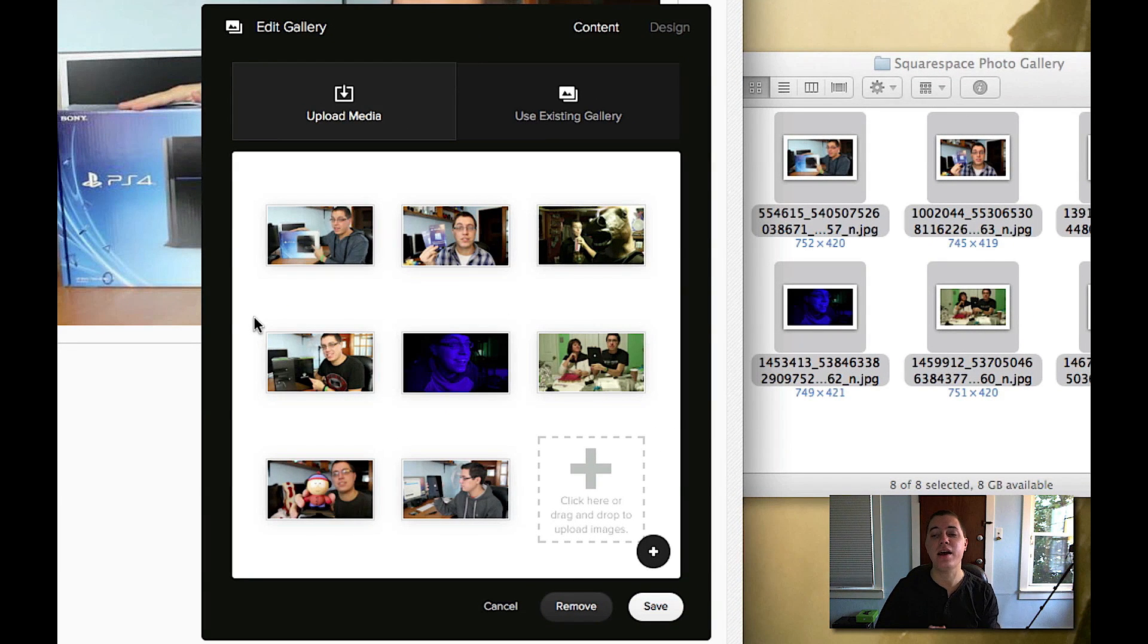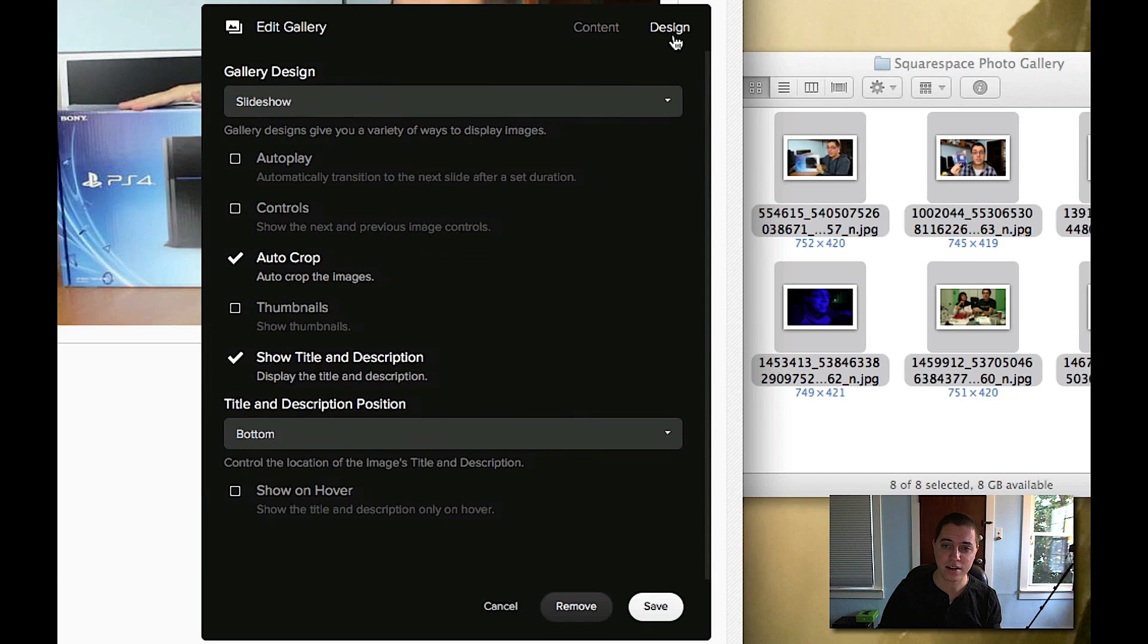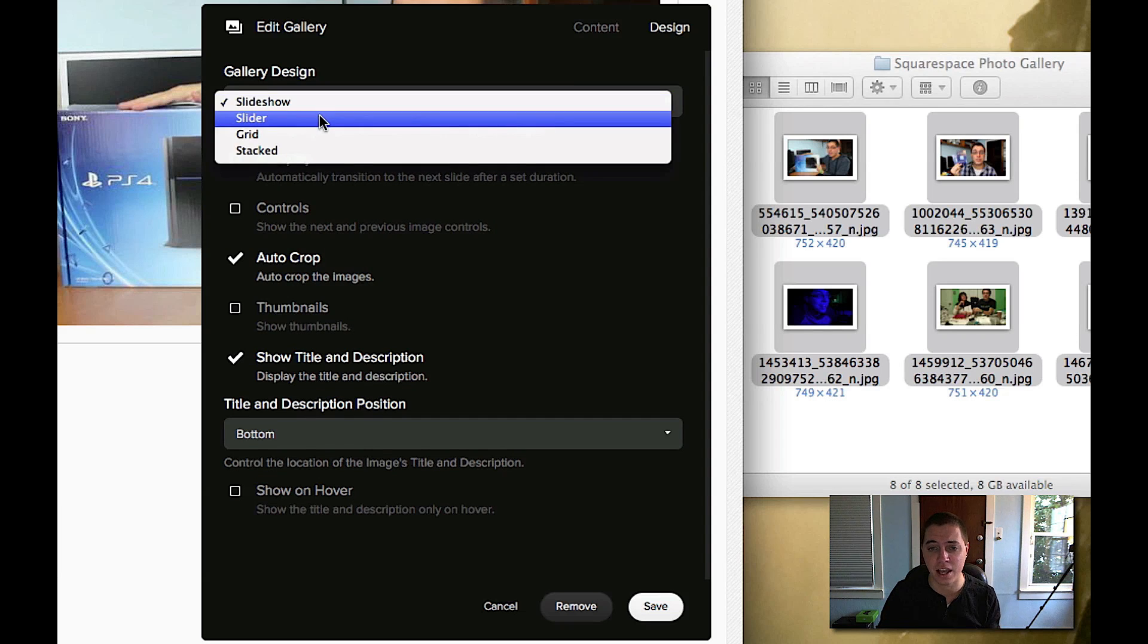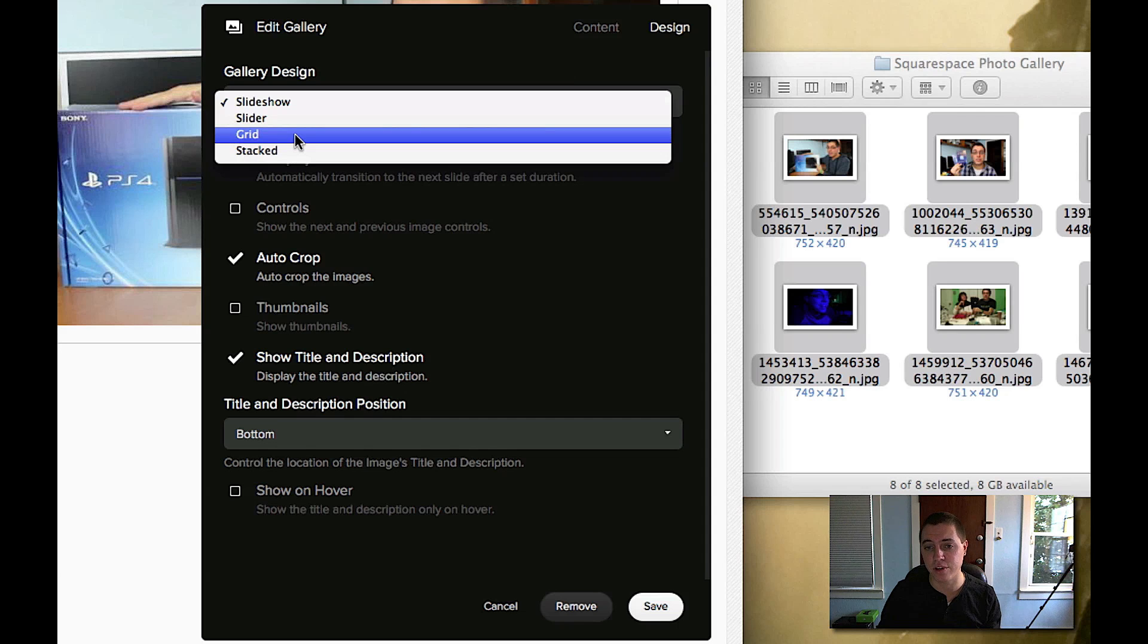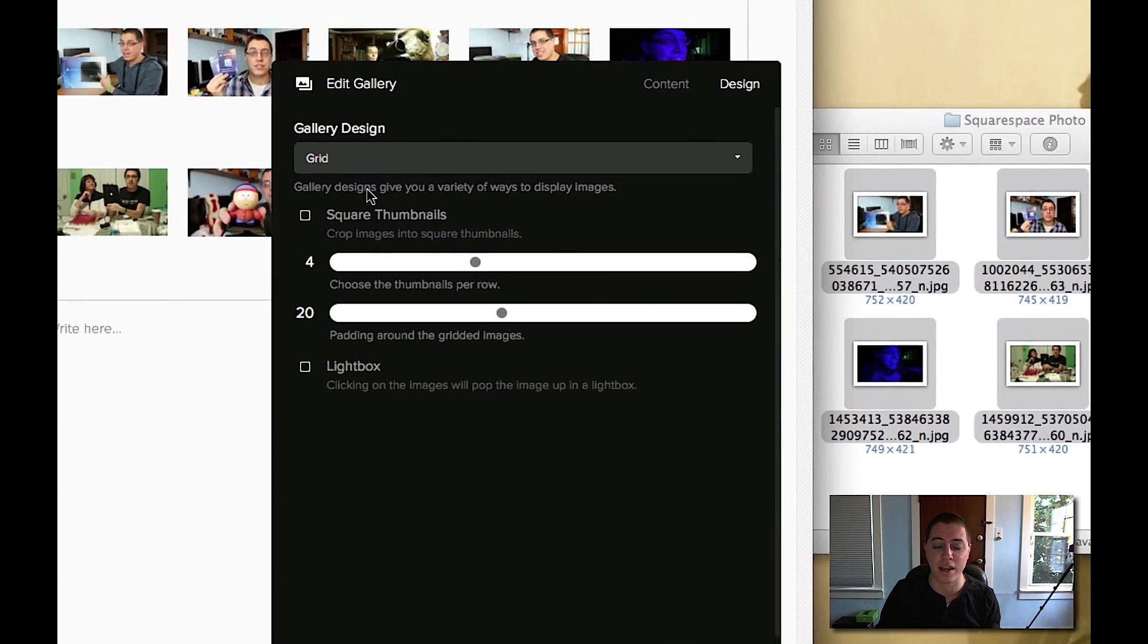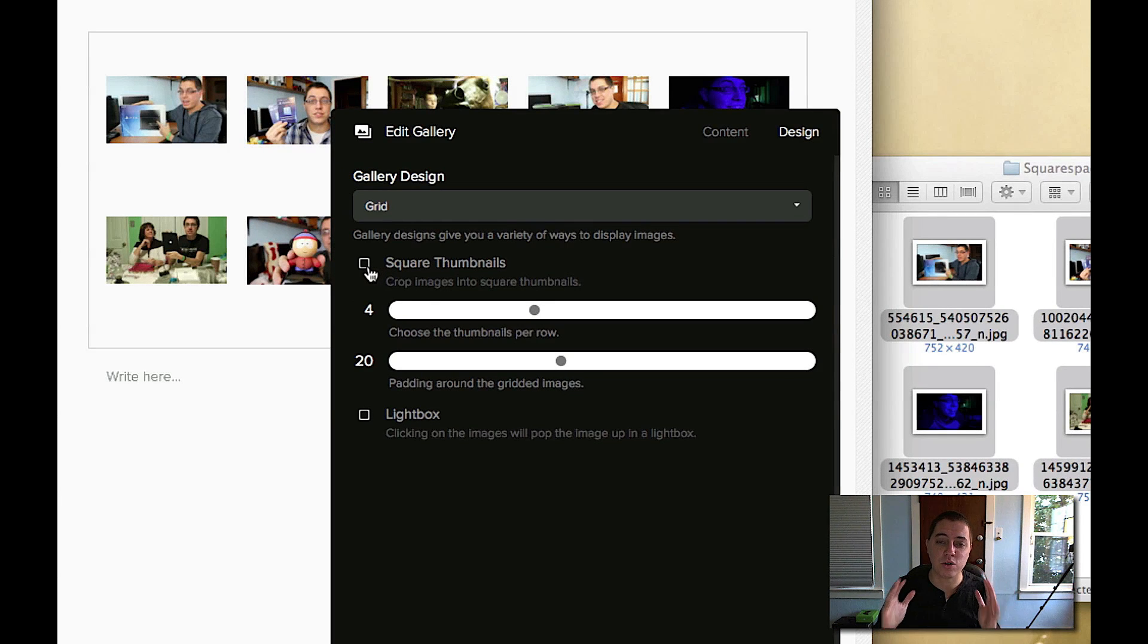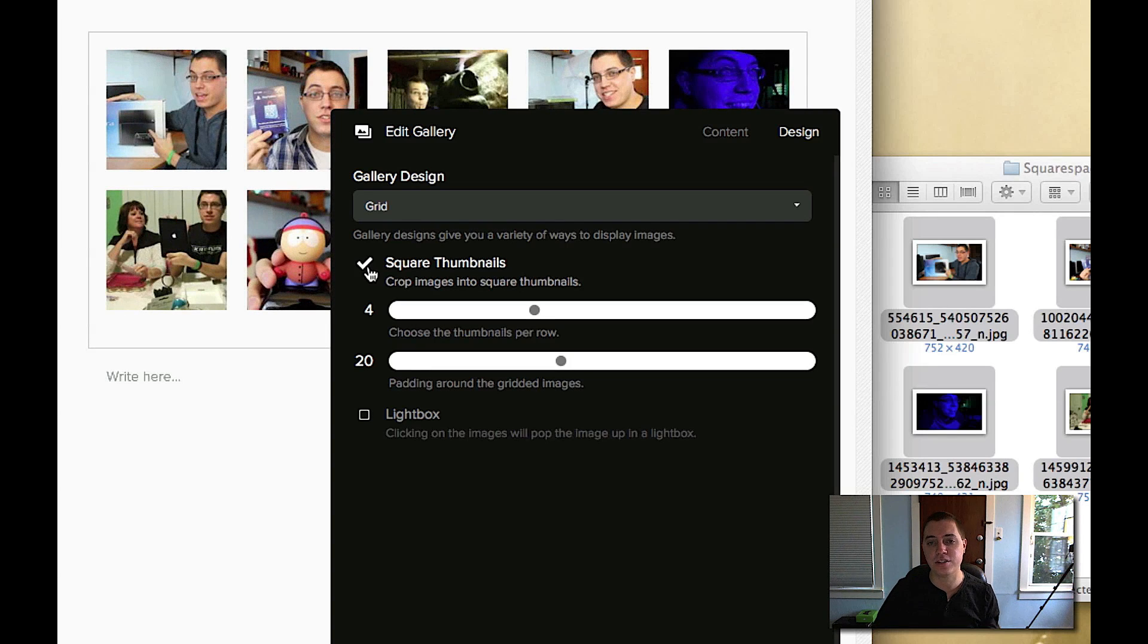So now that the photos are there, the next thing you'll probably want to do is click on design, and this is where you can customize your photo gallery. So by default it is a slideshow, but you can change it to a slider, grid, or stacked. For this video's purpose I'm going to go with a grid because I just like that simple format. Now I'll do square thumbnails, that way automatically Squarespace zooms in and crops your thumbnails to make them squares, and you'll see a change in the background.